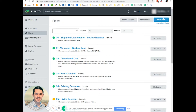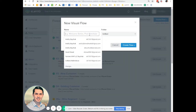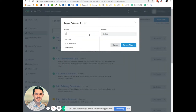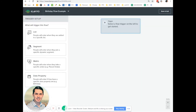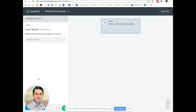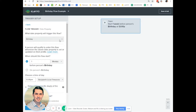So click Create Flow. Let's do a birthday flow example and create the flow. Now you have your options. Since it's date-specific, we will select Date and select Birthday.